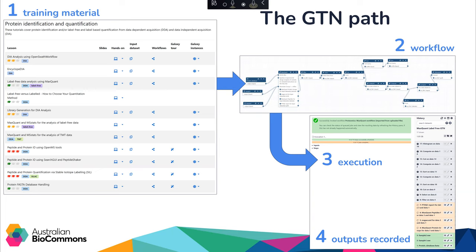Here you can access the hands-on training guides, input datasets and workflows which you can import and execute on Galaxy Australia, at which point the data, tools and settings used are recorded in your Galaxy history.